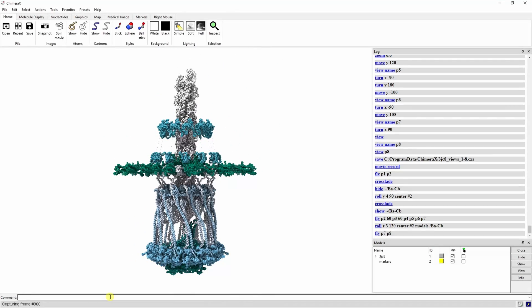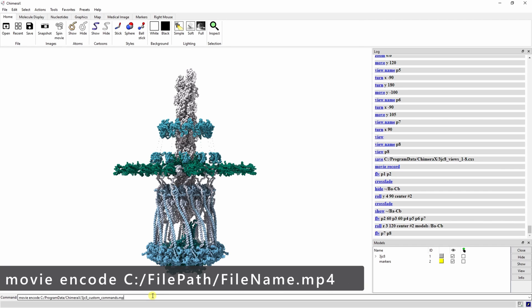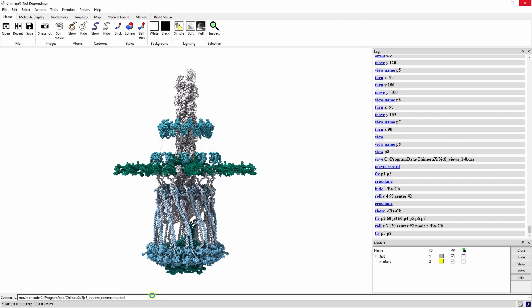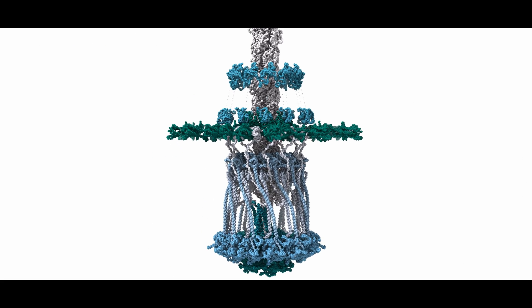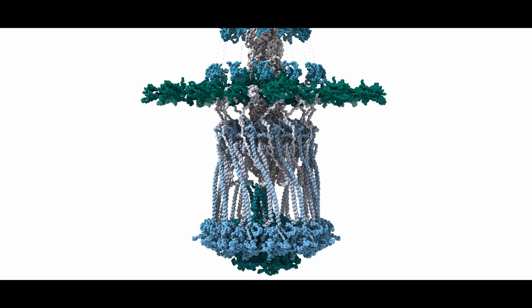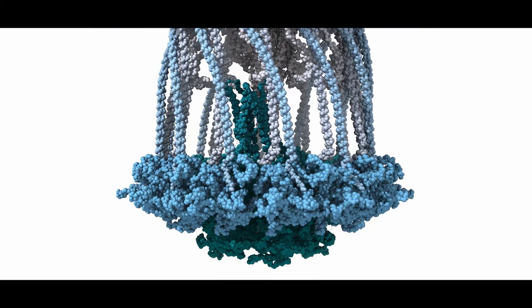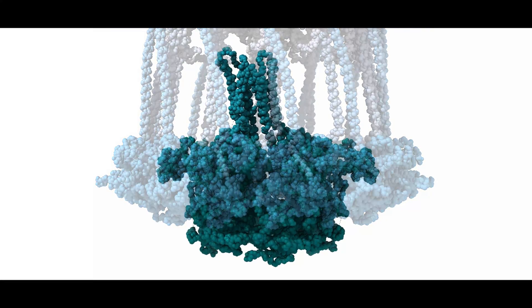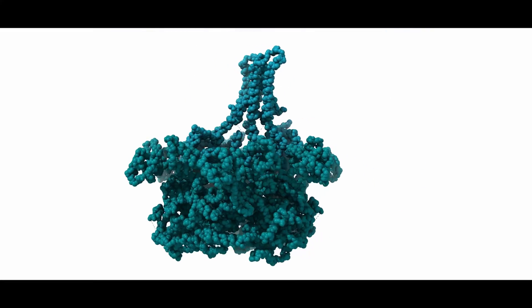Our movie is recorded, but we still need to save it. Type movie encode file path file name and make sure you add the extension. MP4 should work fine.